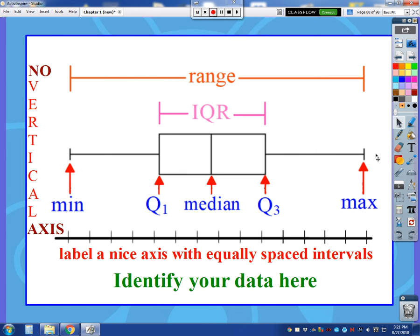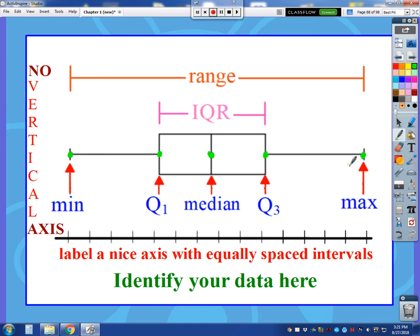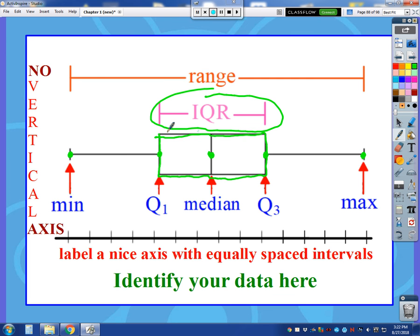Using those five numbers, here's how we make our box plot. Once I've labeled my axis, let's say my minimum was located here, so I start with a little dot. Then I find where Q1 is on my axis, where the median is, where Q3 is — and I put a little point at each. Between Q1 and Q3, you make a box. The width of that box represents the IQR, the interquartile range — that's the difference of Q1 and Q3.